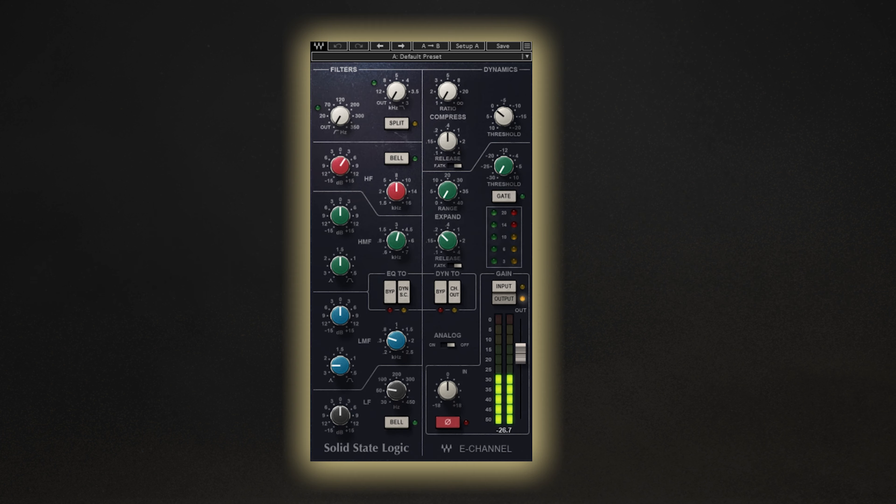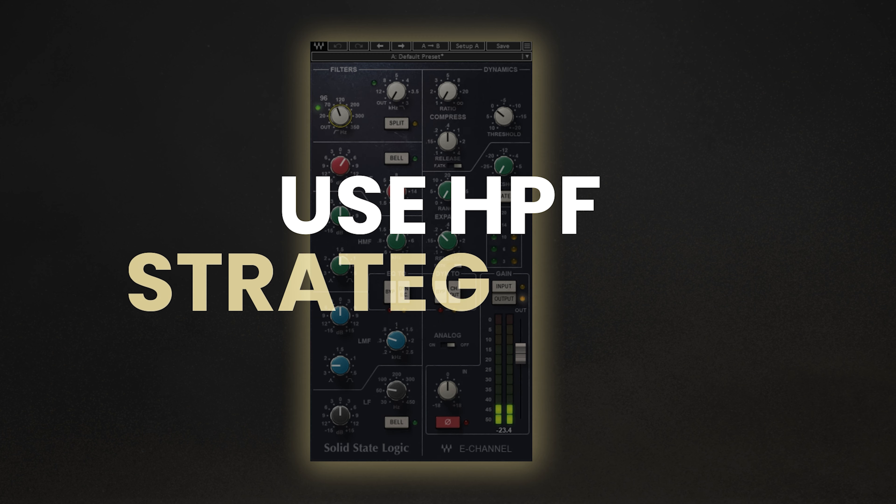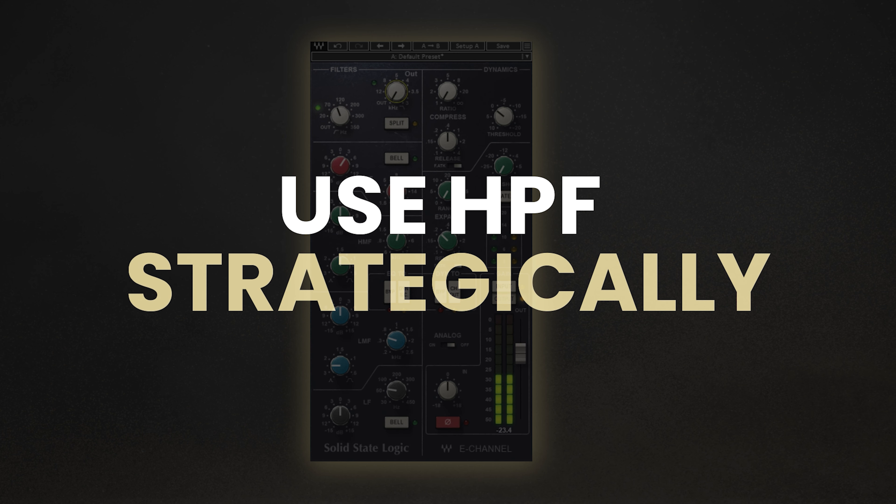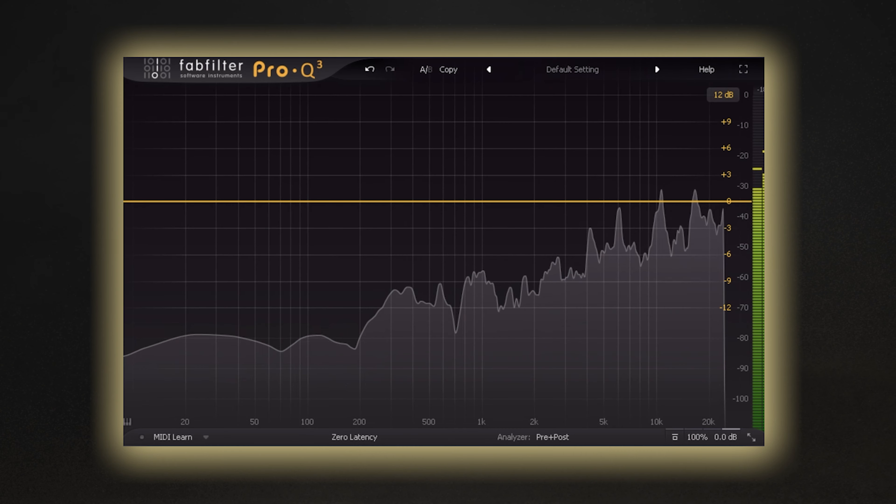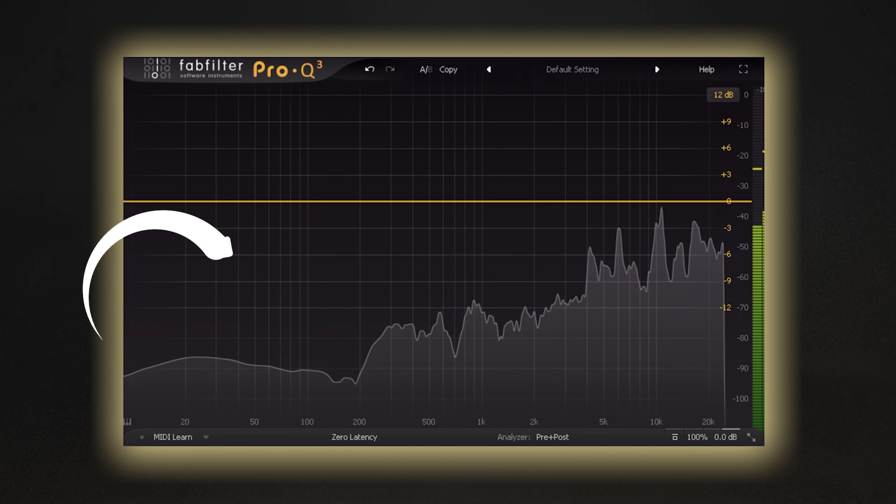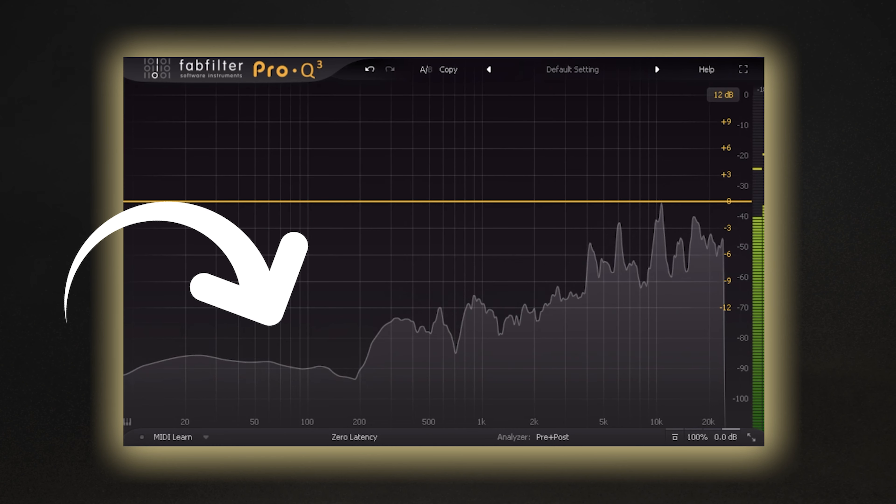So now you know what to look out for, how can you control these low frequencies in the mix? One way is to make good use of high-pass filters on an EQ. You don't need to remove the low end on every single track in your mix, but it's a good idea to use high-pass filters strategically throughout the mixing process. For instance, take this tambourine sound I have. It actually has a ton of low end information that just isn't needed in the full mix.